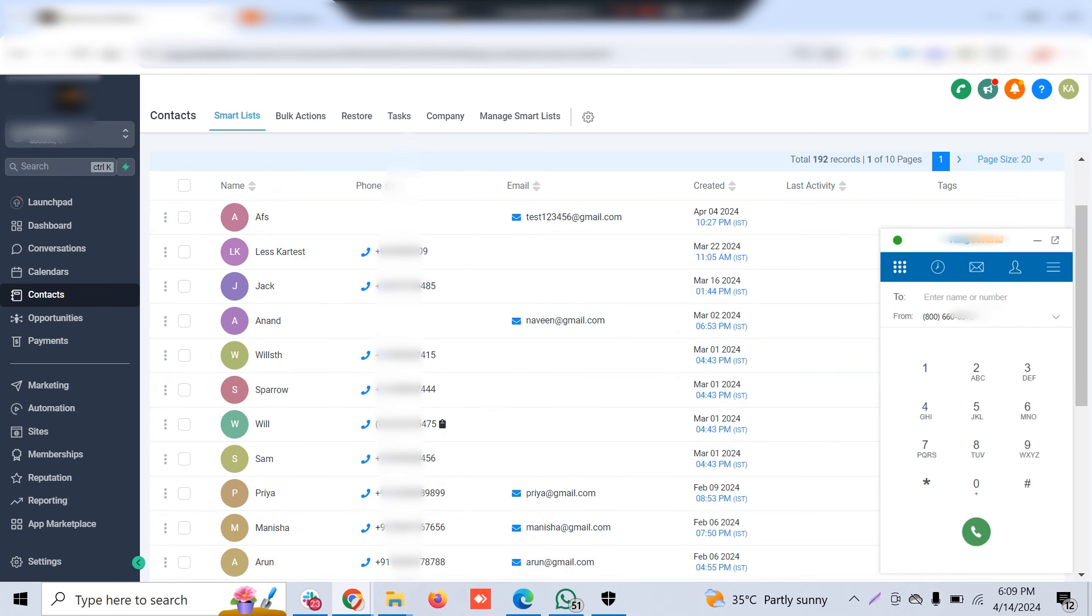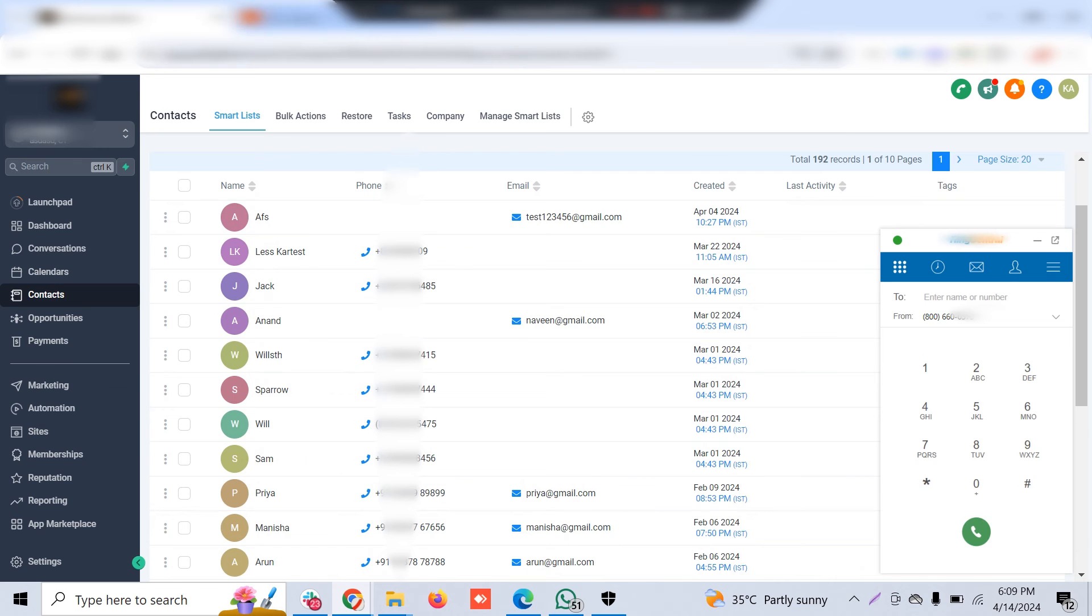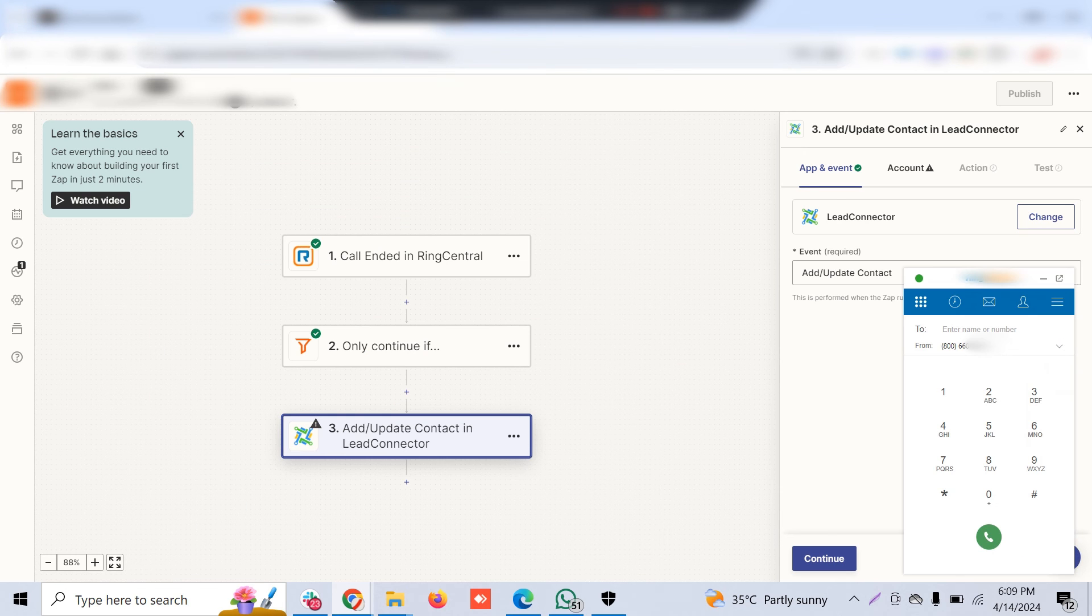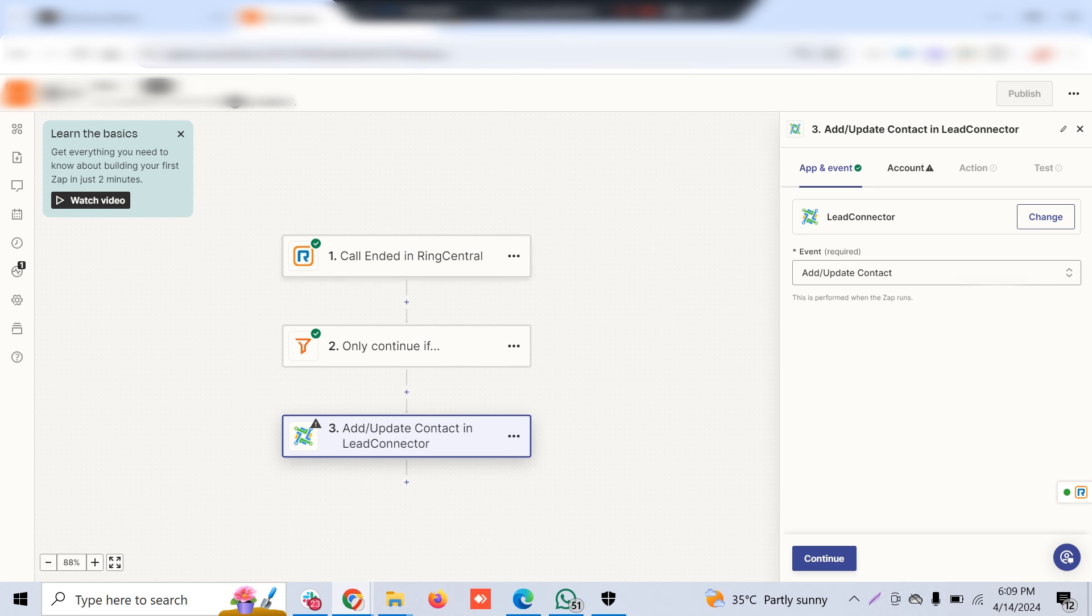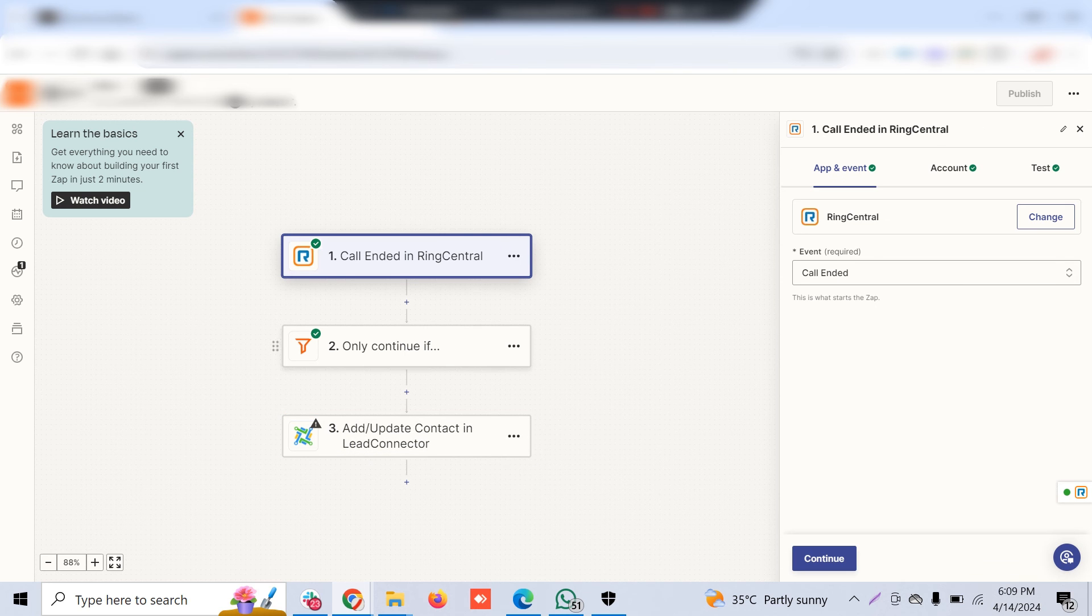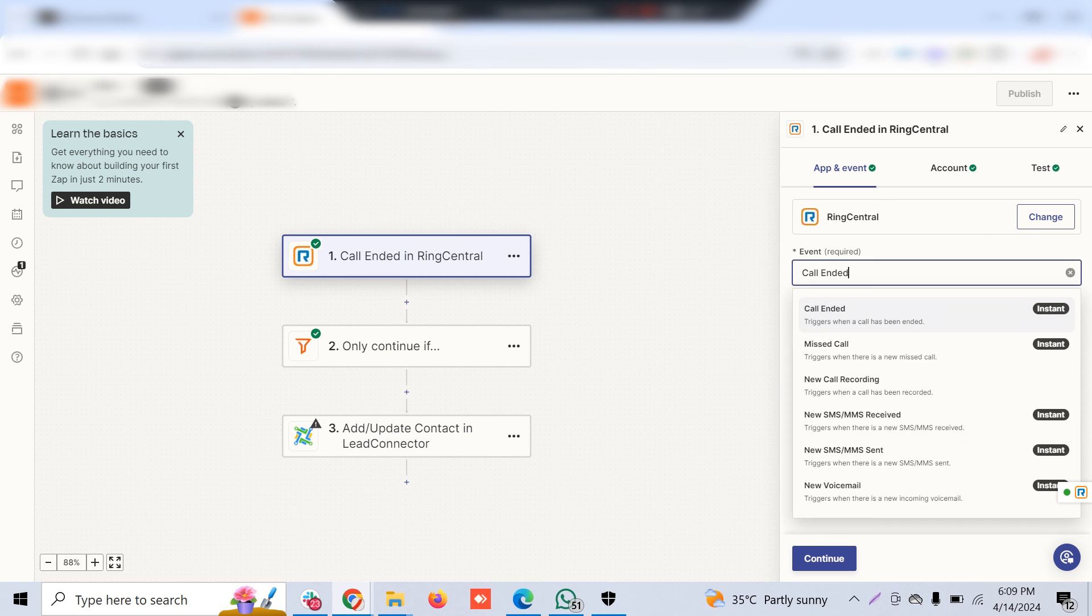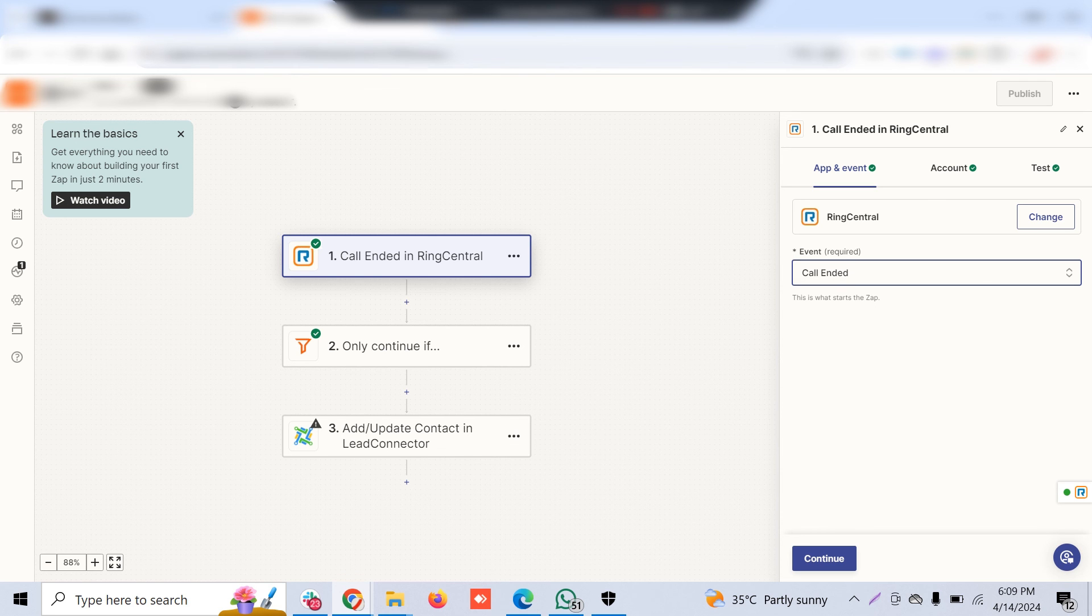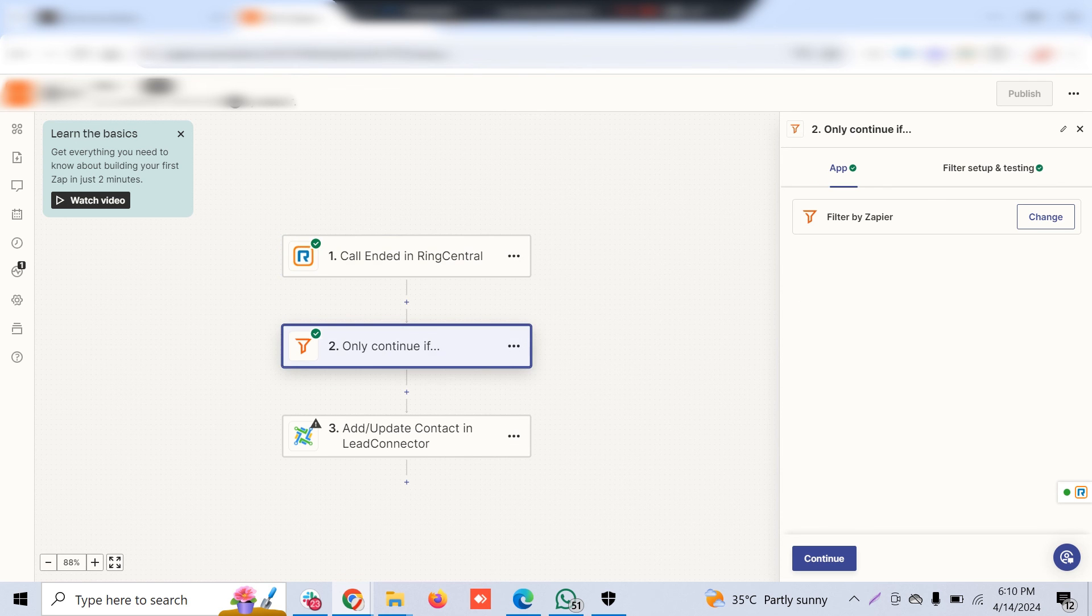With that feature, you can easily dial customers. Once you dial the customer, you want to capture the call outcome, and based on the call outcome, you can create an opportunity in GoHighLevel. For that, you have to use Zapier. Zapier has native integration with RingCentral. You connect with that particular account, and the event can be call ended, missed call, new call recording, any new SMS received, or new voicemail received.